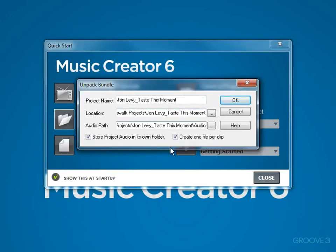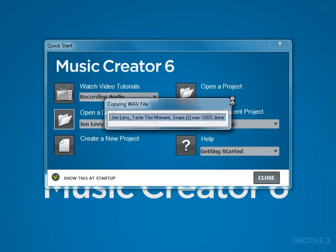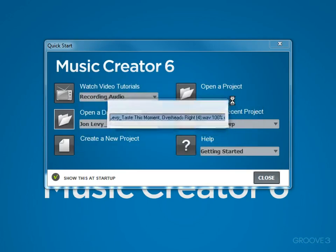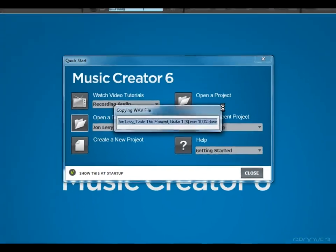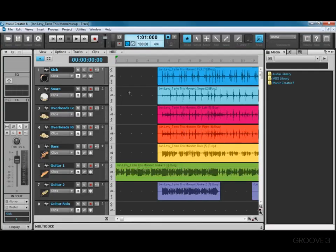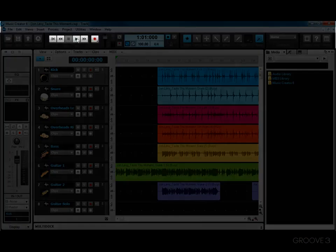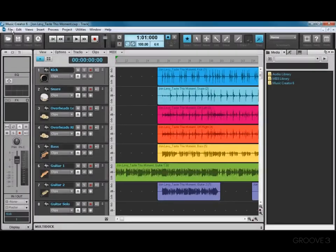This dialog box just allows you to give it a different name if you'd like. All these things you can leave to the defaults and then click OK. In a few seconds it will open the project. Then from here you can just use the transport controls, stop it, rewind it.